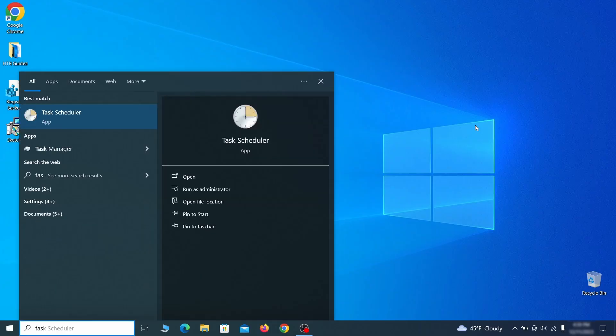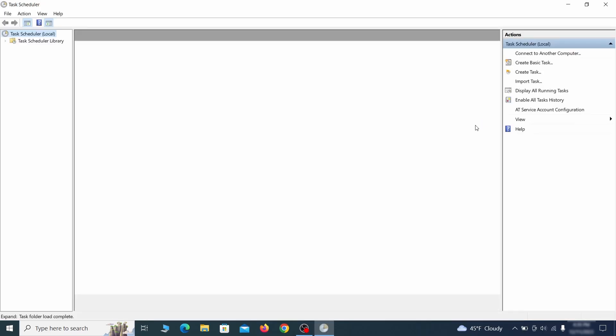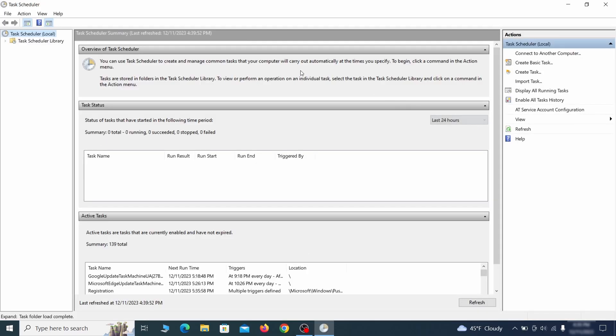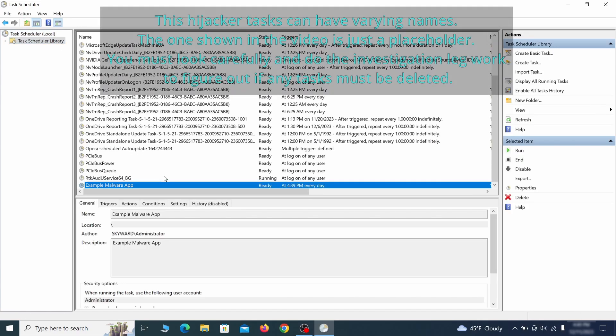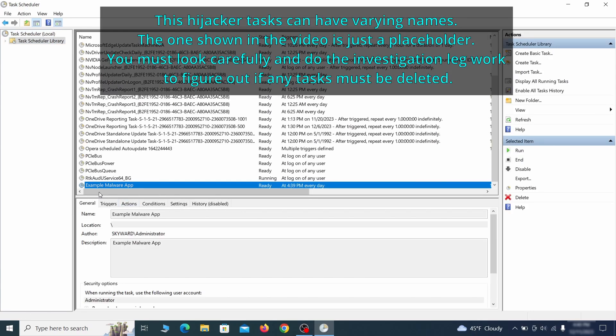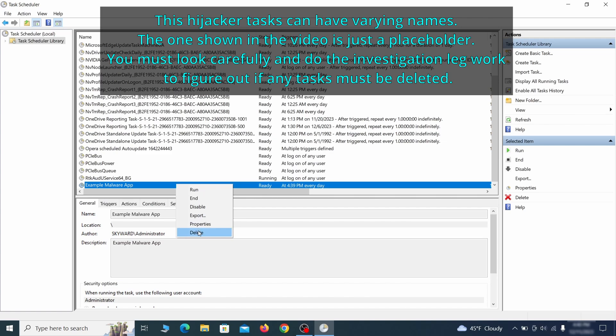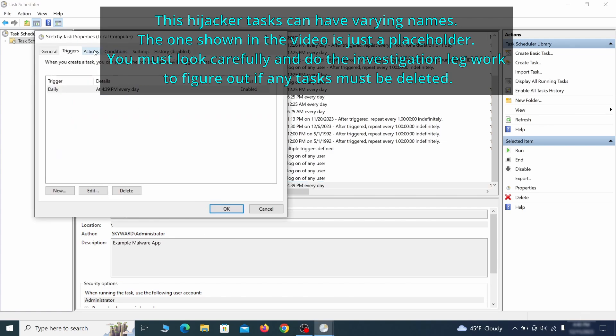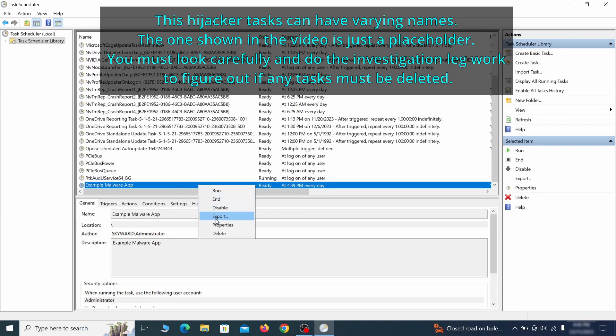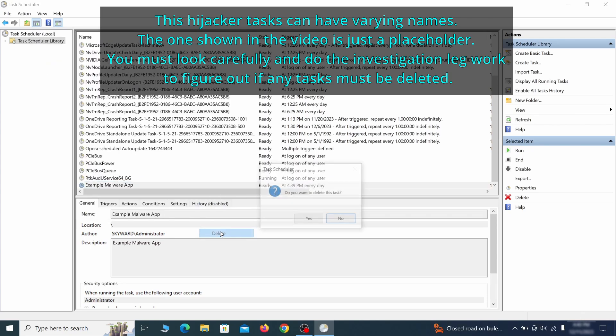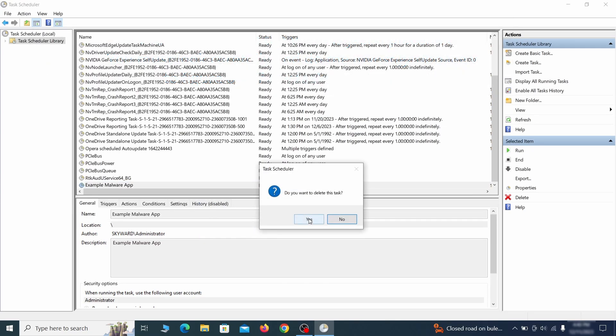The next thing you need to search for in the start menu is the task scheduler. Once you open it, click on task scheduler library from the top left and carefully look through the names of the different tasks, looking for anything that's oddly named. If you think a particular task is suspicious, right click it, go to properties, check what triggers it in the triggers tab, and check what action it performs in the action tab. If the action is to start a particular program, pay close attention to the location name of that program. Doing so could help you determine if the task is related to the malware. If you think a particular task is malicious, right click it again and select delete.